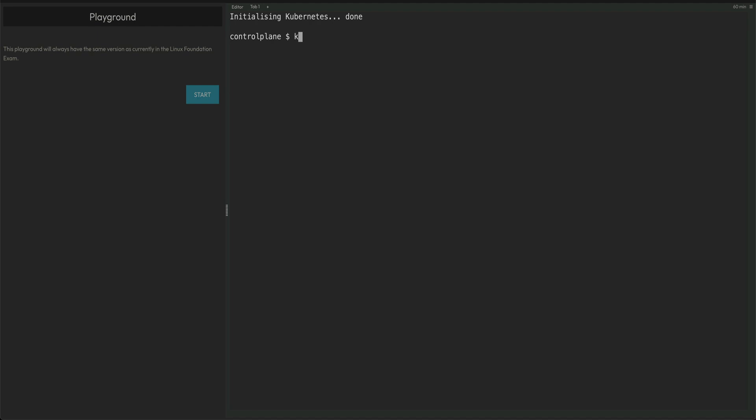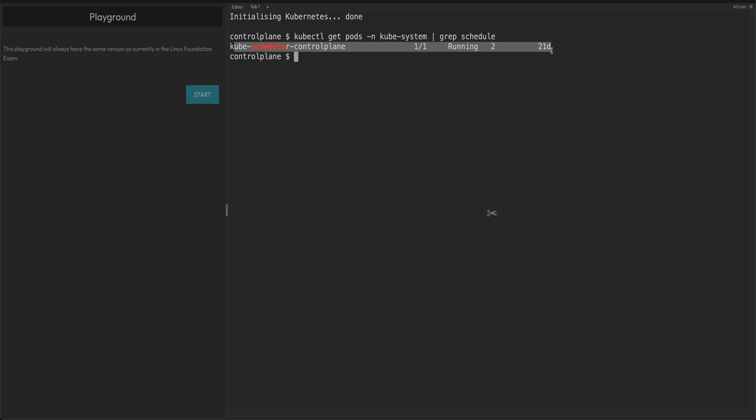First, if you run kubectl get pods, the scheduler runs in the kube-system namespace. You can grep for 'schedule' and see your scheduler is running. How to stop the scheduler? The scheduler is basically running as a static pod, so you can simply move that static pod file to a different location and your scheduler will be stopped.